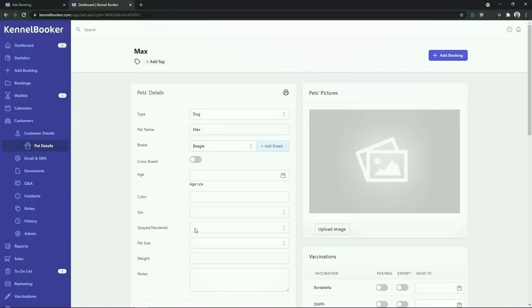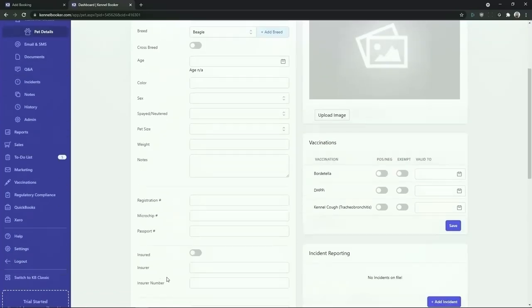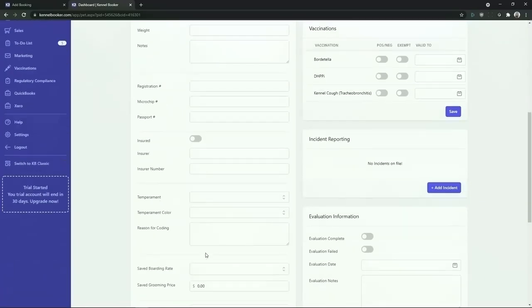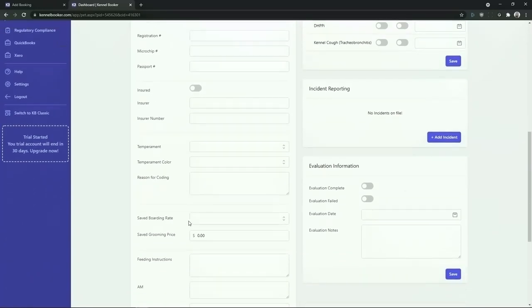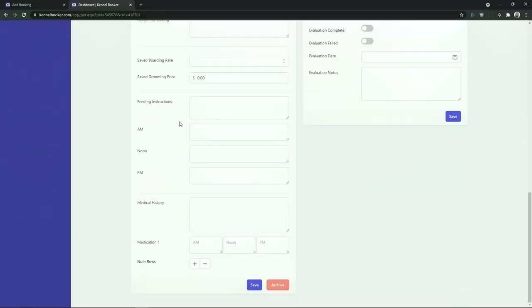These data points range from color, sex, if they've been spayed or neutered, their size, their weight, and additional notes. Scrolling down we can add in registration and microchip numbers, insurance details, temperament details, and we can also add in feeding and medication notes.